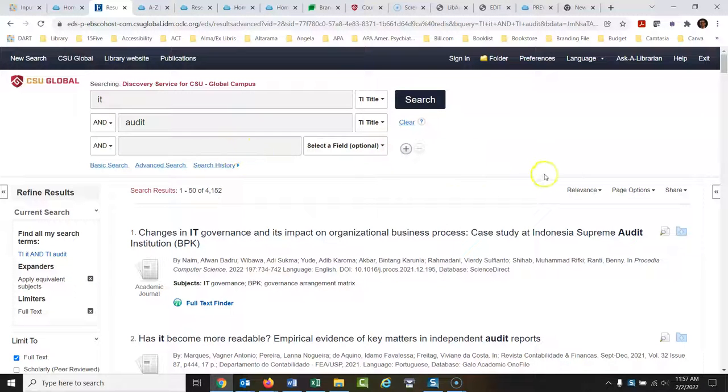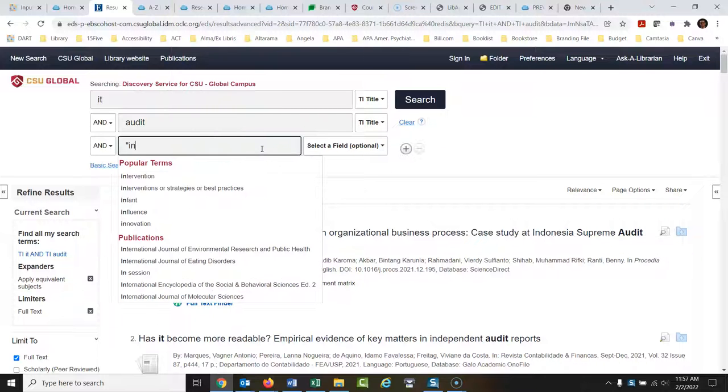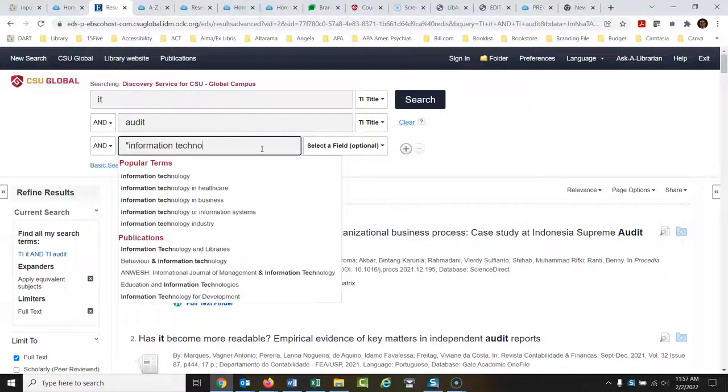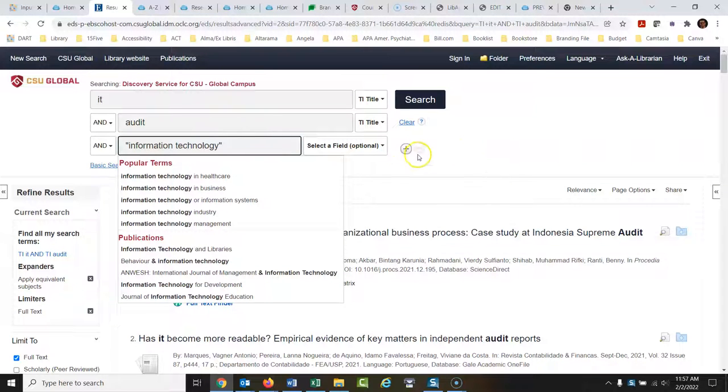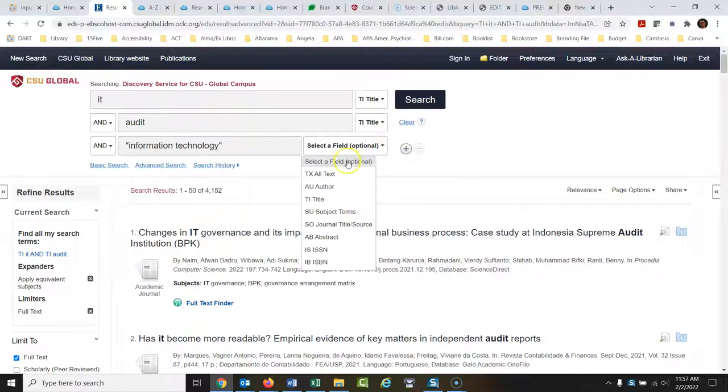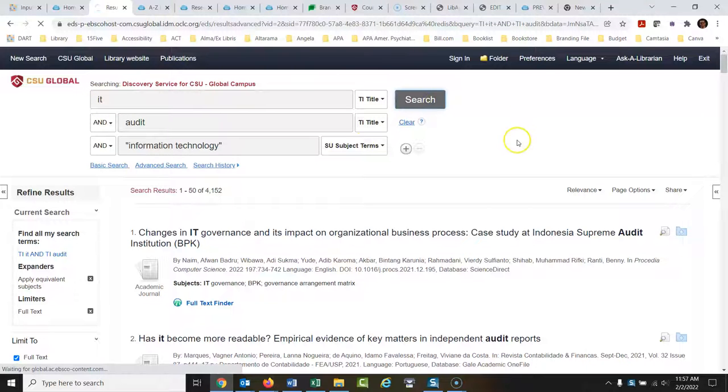So what I would do with this now, at this point, I would type in, in this third box information technology, which is what IT stands for. So what I would do, let's say information technology has to be one of the subjects of the article. So now we know we're talking about the right IT. Then we run this search.